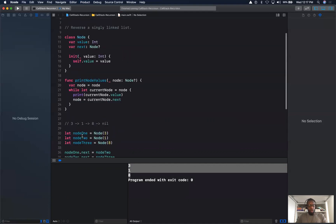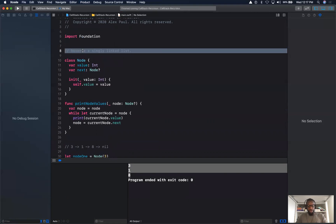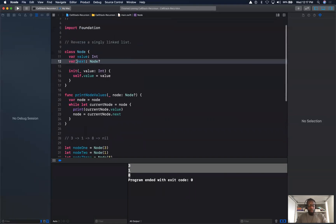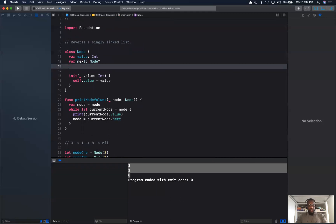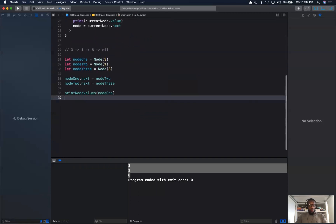Now let's get to the actual question: reverse a singly linked list. This is a singly linked list because we have one pointer — next. If this were a doubly linked list, it would also have a previous node pointer.